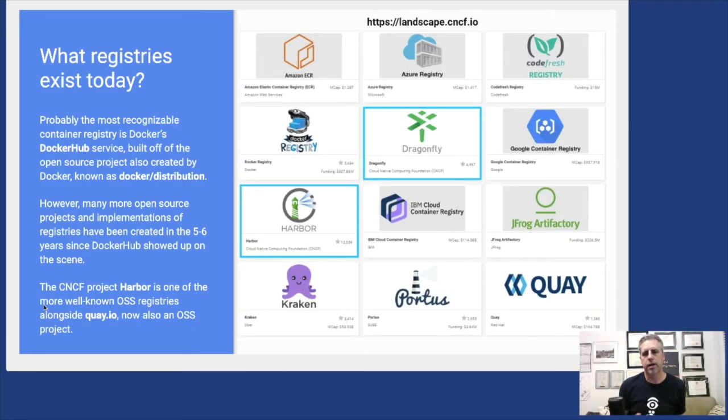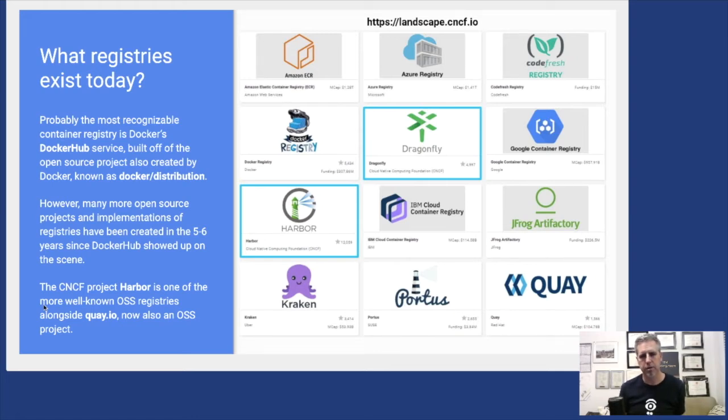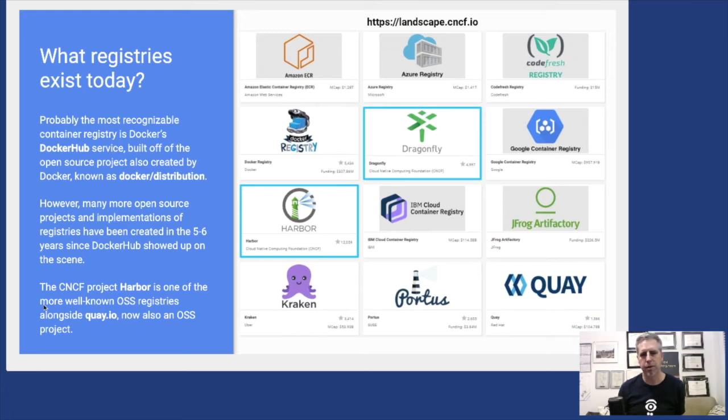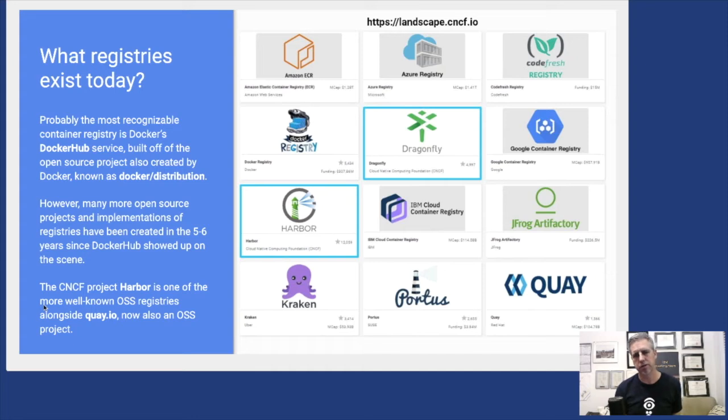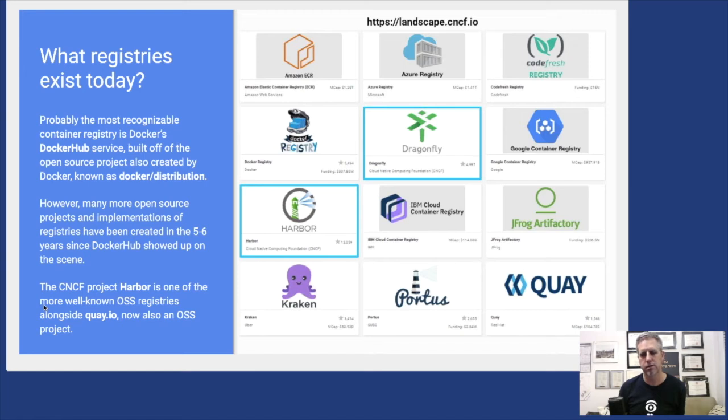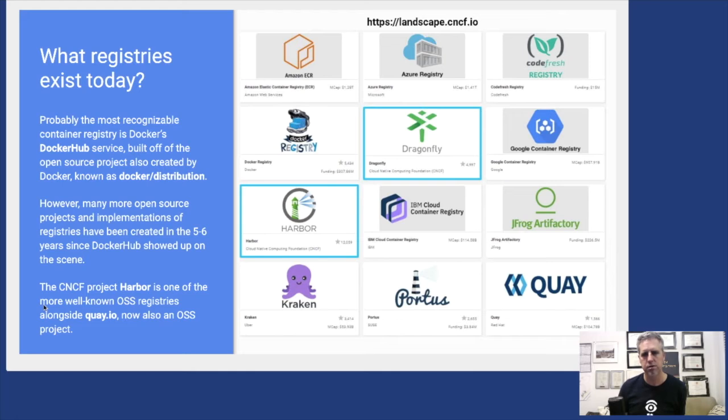What registries are out there? You've probably heard of Docker Hub. It's been around for quite a number of years now. It's kind of that original as-a-service registry where you could create a namespace and upload images. That was based on an open source project still existing today that we usually refer to as Docker Distribution. Many other registries have shown up in the last few years.